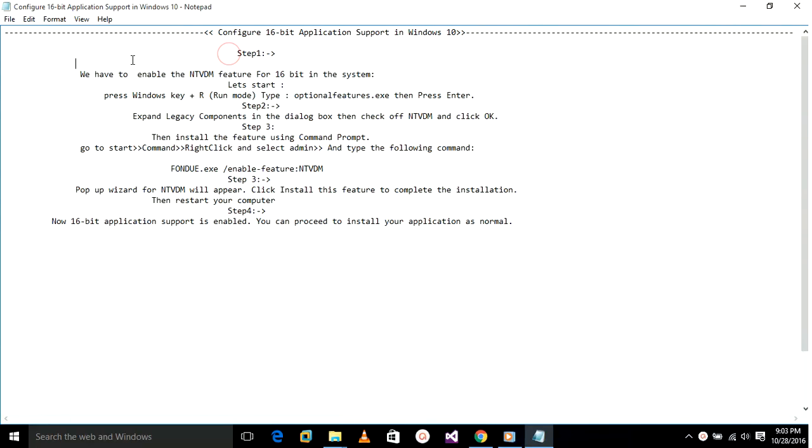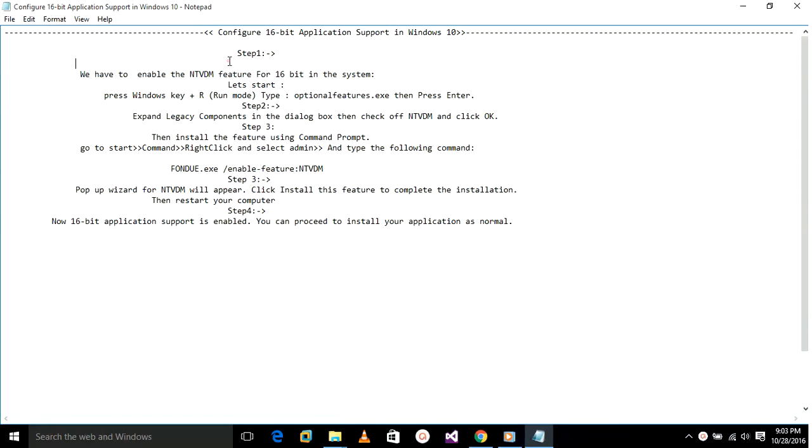The NTVDM feature is a system component of all IA-32 editions of the Windows NT families which allows execution of 16-bit Windows and 16-bit and 32-bit DOS applications. First of all, go to Run mode by pressing Windows key plus R.